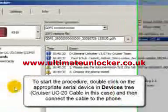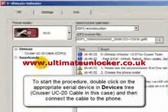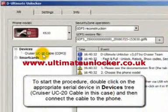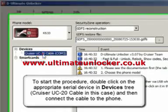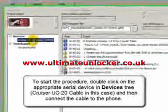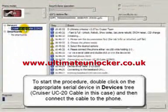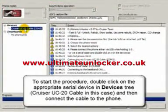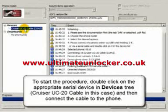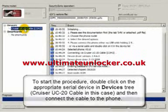To start the procedure, double-click on the appropriate serial device in the Devices tree — Cruiser UC-20 cable in this case — and then connect the cable to the phone.